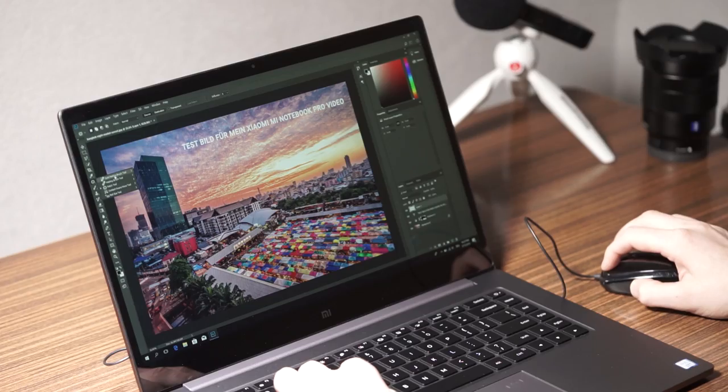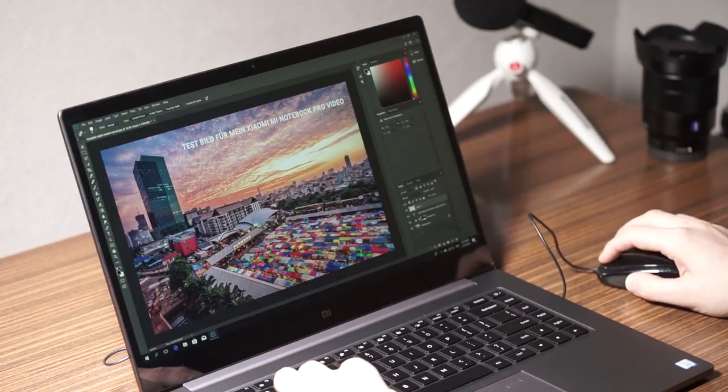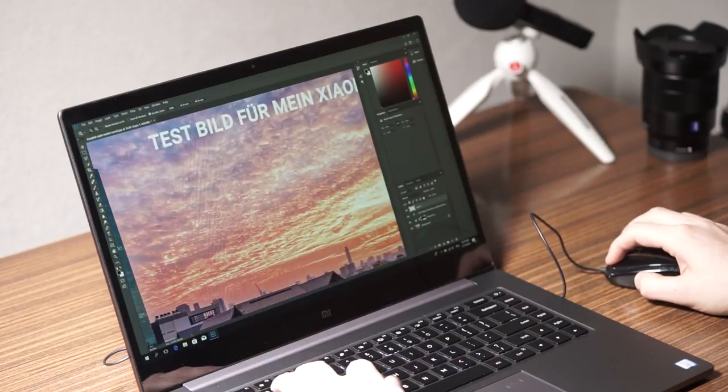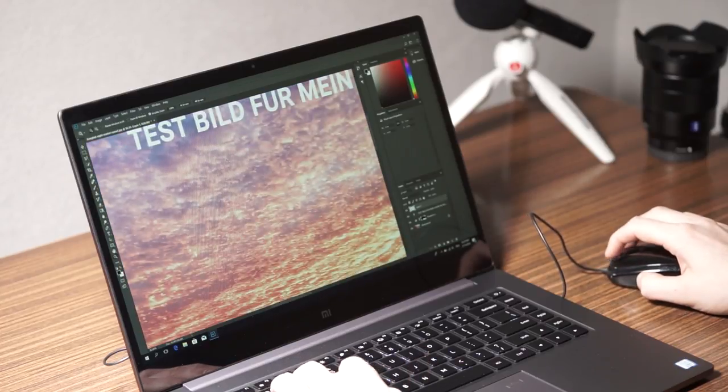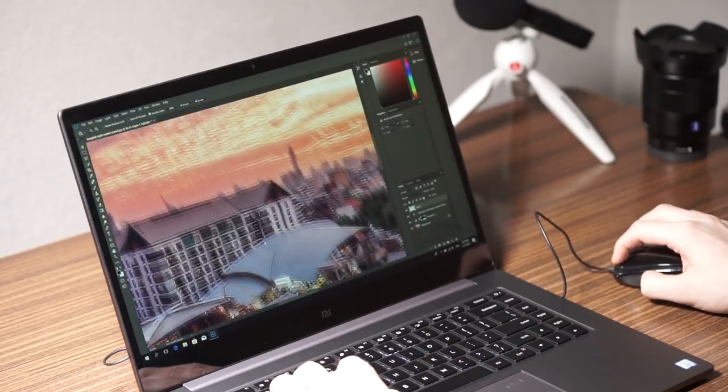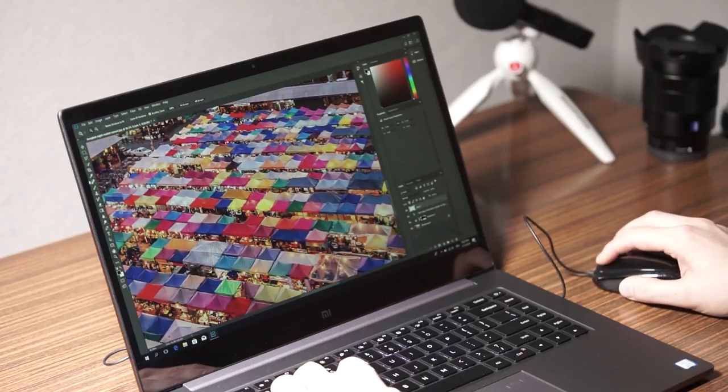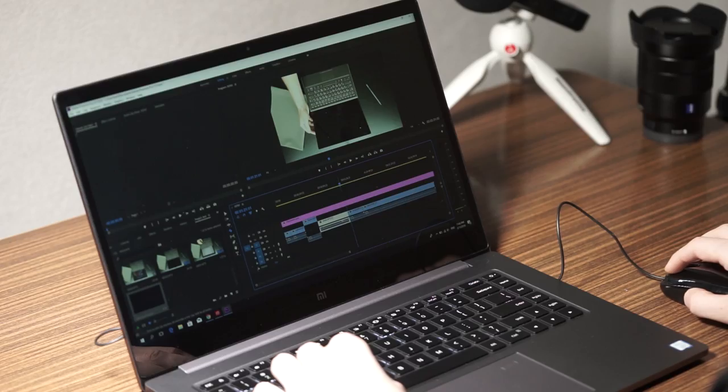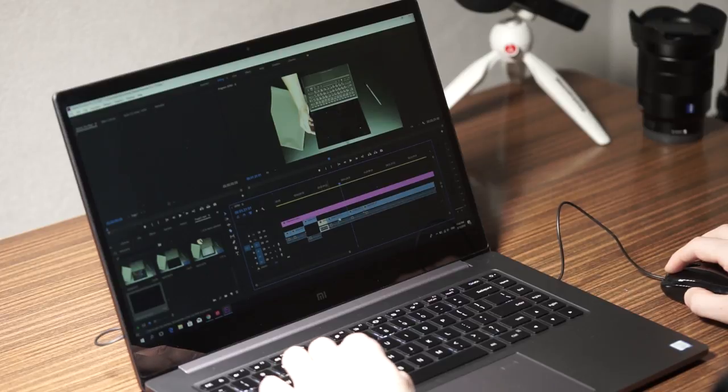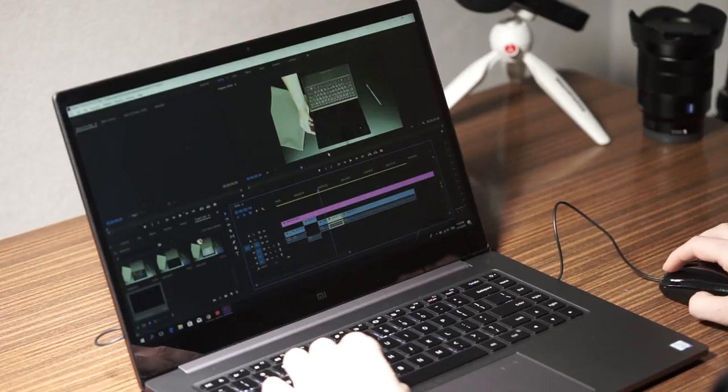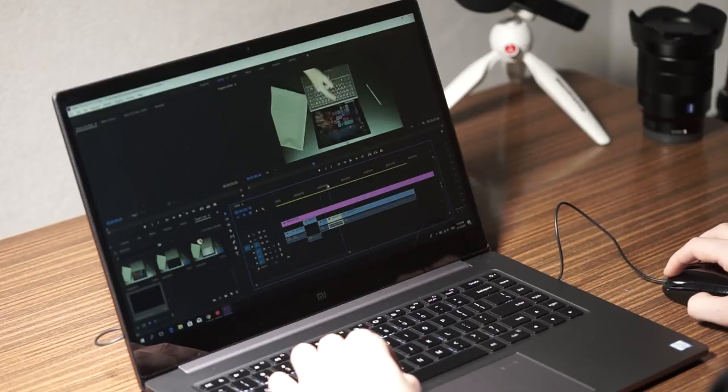So the performance is excellent for everyday use too. I edited a lot of pictures in Adobe Lightroom and Photoshop and didn't notice any problems. The same goes for Premiere Pro. I edited a couple of Full HD videos and the performance was good enough.